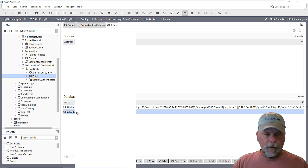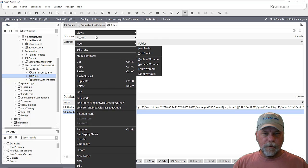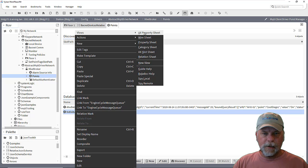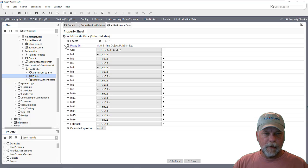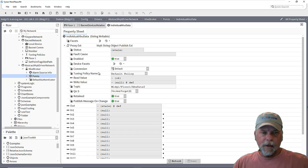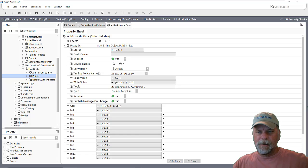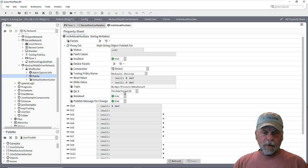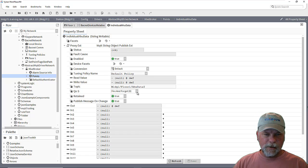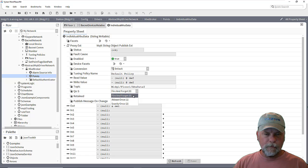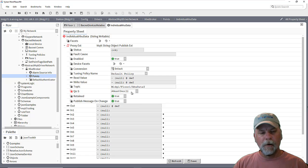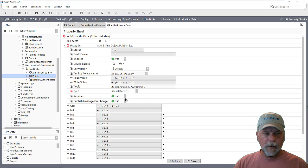And I'll go to the property sheet here. And again, we'll look at the proxy extension. So I might want to set this to at least once on the QoS level.